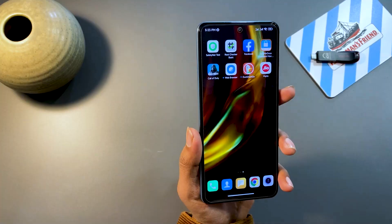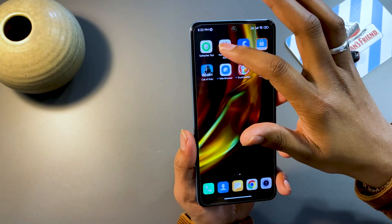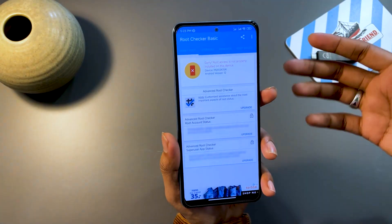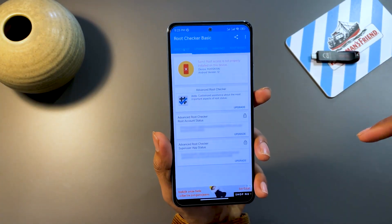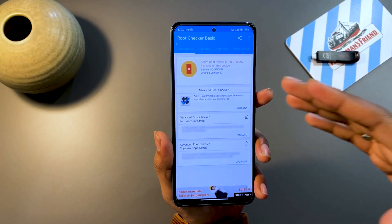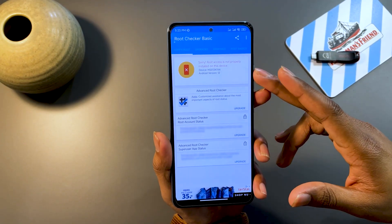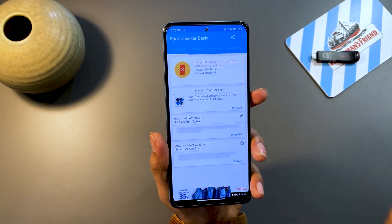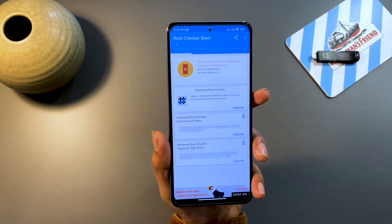First things first, let me show you what all things you would be needing in order to start off with this procedure. First, you need a phone which is running Android 12. Right here in front of you, you can see the version is Android 12 with the model number Mi 11x, and the phone is not rooted.